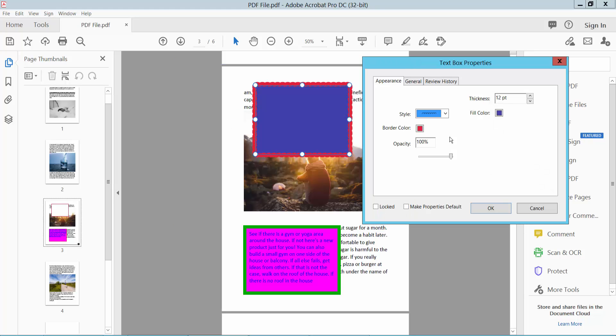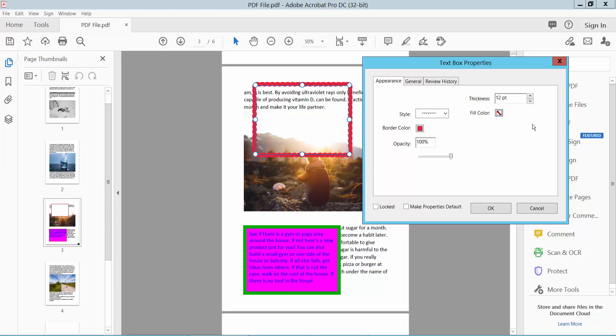Here we will find this fill color. Simply select here no fill color. This text box background already removed. I'll click OK.